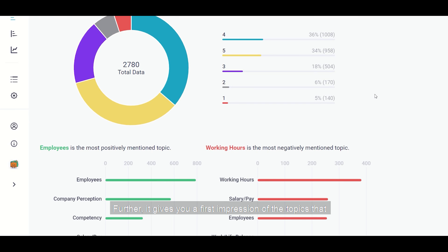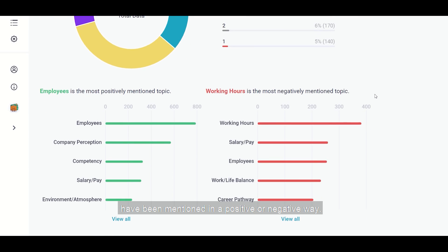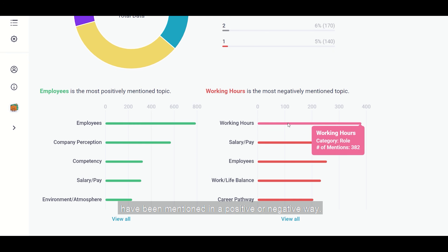Furthermore, it gives you a first impression of the topics that have been mentioned in either a positive or a negative way.